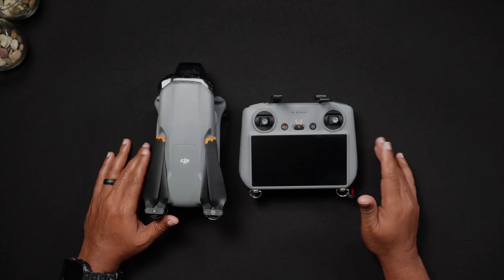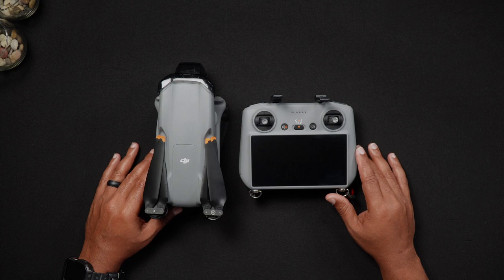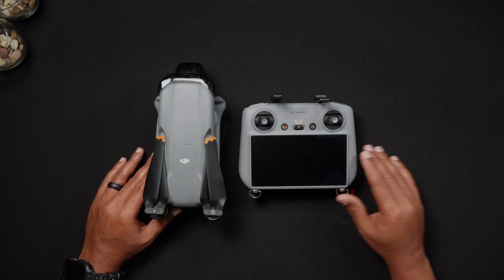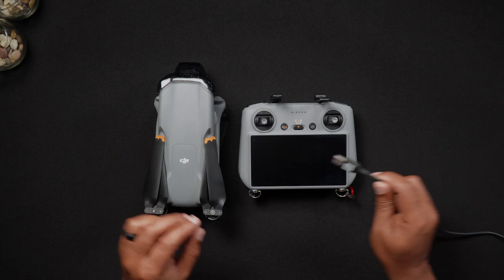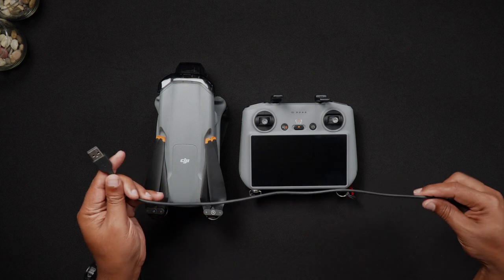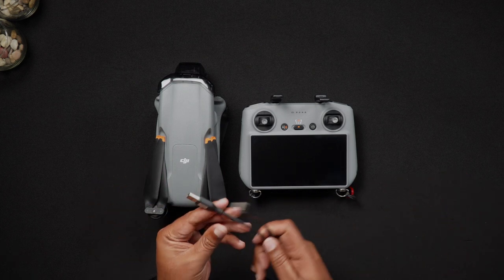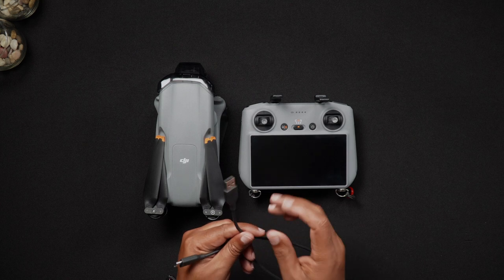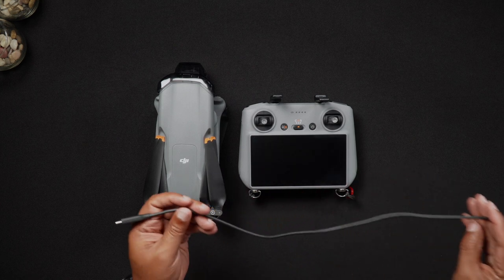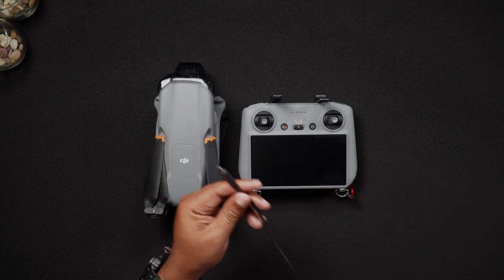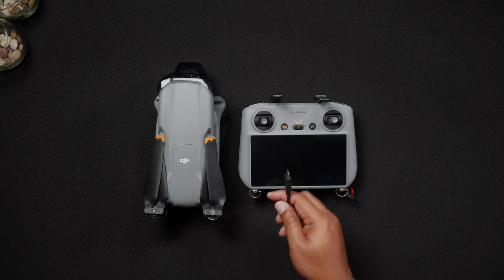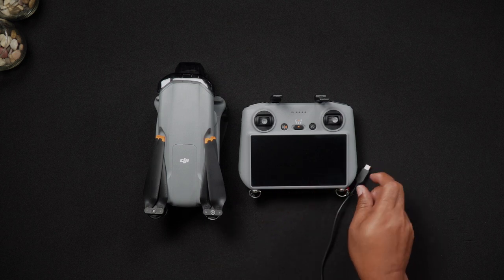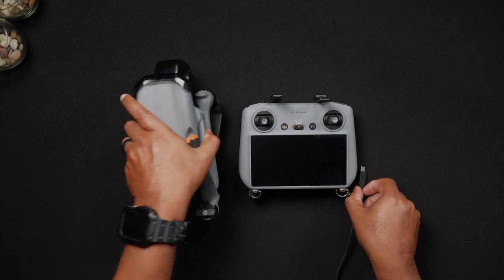To connect the Air 3 to your PC or Mac for firmware downgrading, you'll need the USB to USB-C cable that came with the Air 3. Insert the cable into an empty USB slot on your computer. While the Air 3 is off, plug the USB-C cable into the Air 3.